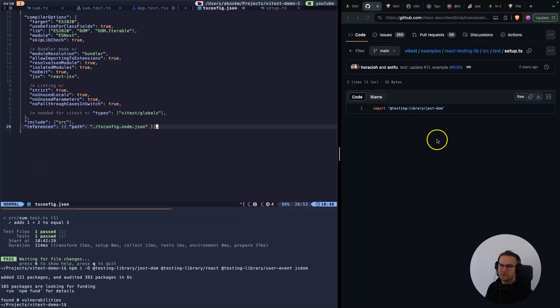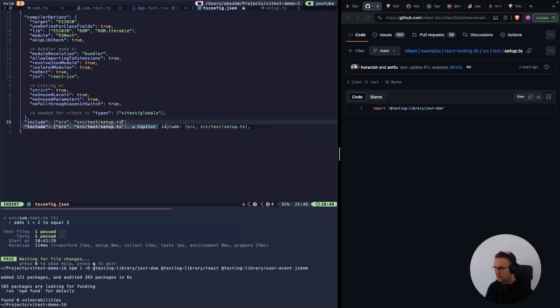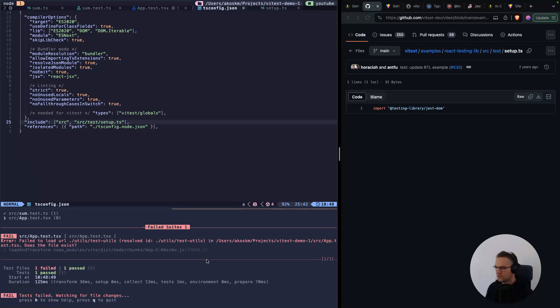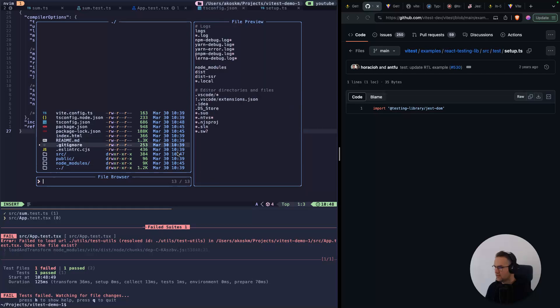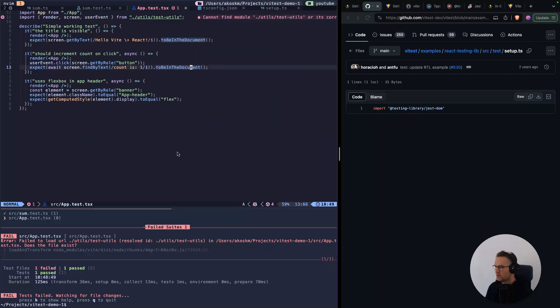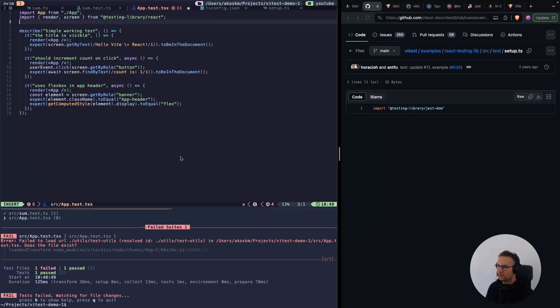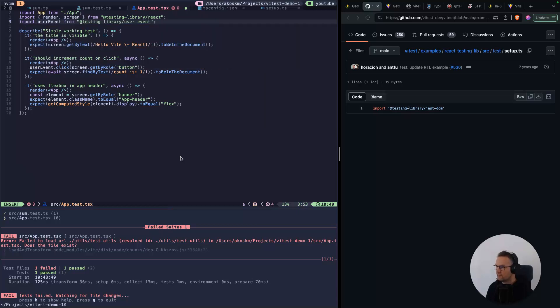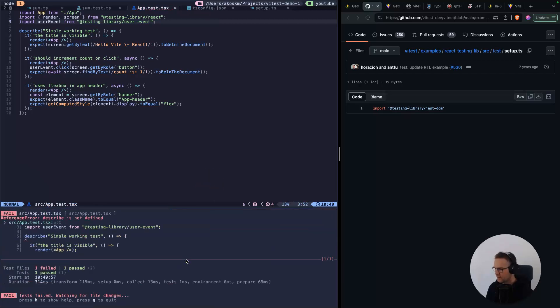These aren't failing anymore, so we made progress. But we also have to include this file. After include, add src/test/setup.ts. After this, give this a shot: npm run test. We have some errors. The test file I copied uses some utils. Let's not use that pattern. Just import render and screen from testing-library/react and import userEvent from testing-library/user-event. Save the file and run the tests again.